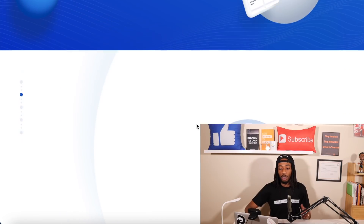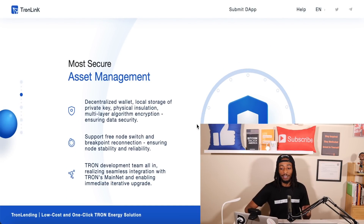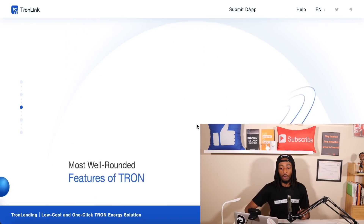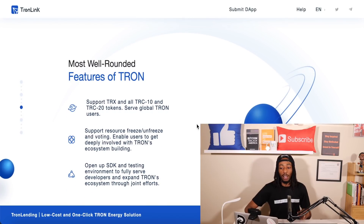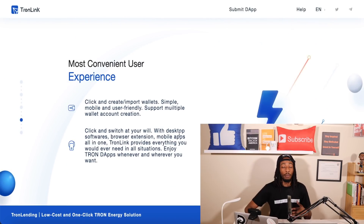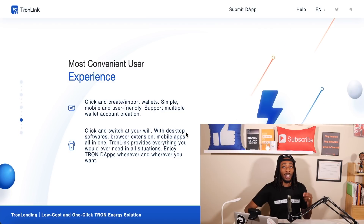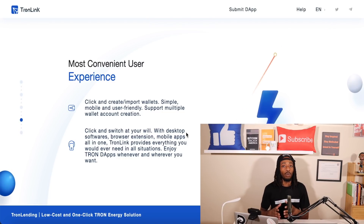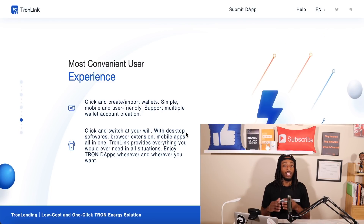If we scroll down you'll see this is one of the most secure asset management wallets and one of the most well-rounded wallets as well. The second part shows support resources for freeze and unfreeze, which I'm going to cover in this tutorial. It's very convenient because it has both the desktop extension and the mobile app. Also, if you're thinking about how to get the new Ape NFT airdrops, this is one of the wallets where you'll be able to receive those.